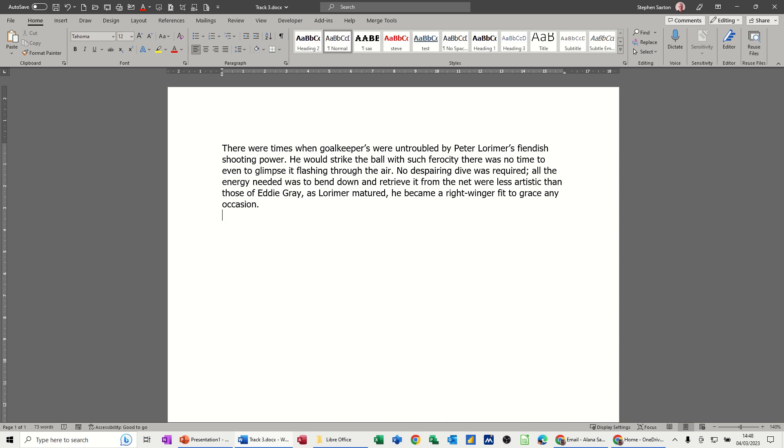First of all, I've got a document on the screen called Track 3, and I want to share it to a colleague.